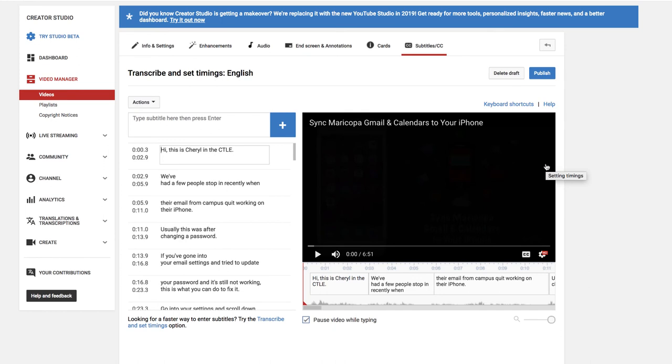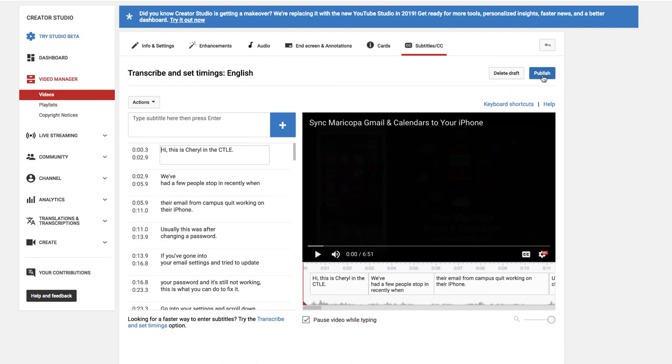And now that the captions are timed, I've taken to the Transcribe and Set Timings page. These are usually pretty good. You can definitely check them and there will probably be a forthcoming video about how to do that. But for now, let's just publish.